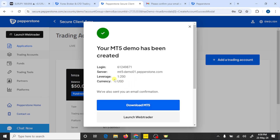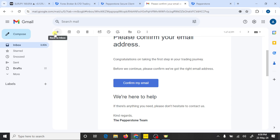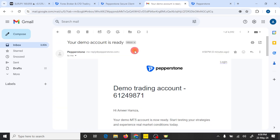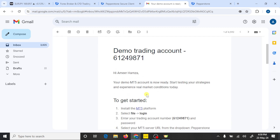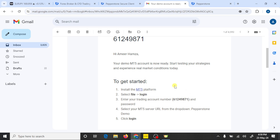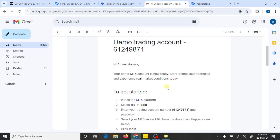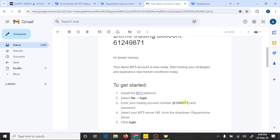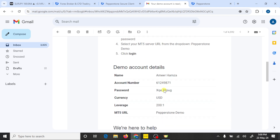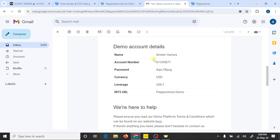Here you can see that we have created a trading account in MT5. Now you need to check your email address. Here are the details of your trading account. We need three things to connect this trading account with MT5: the first is the login number, the second is your server, and the third is your trading account password. Pepperstone will send you these details after making any real or demo account.